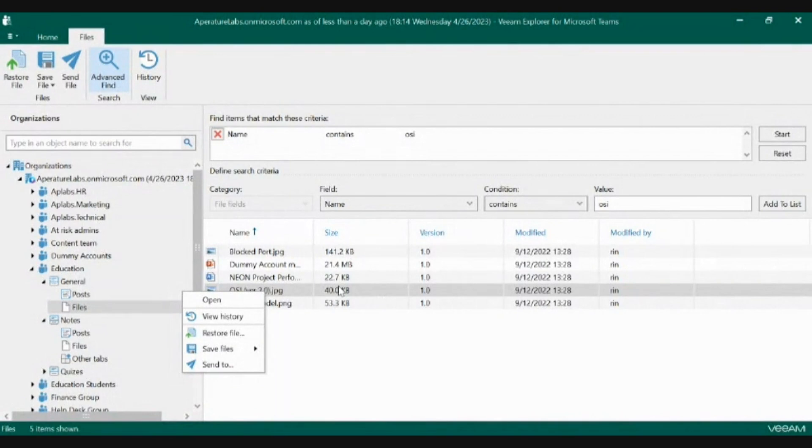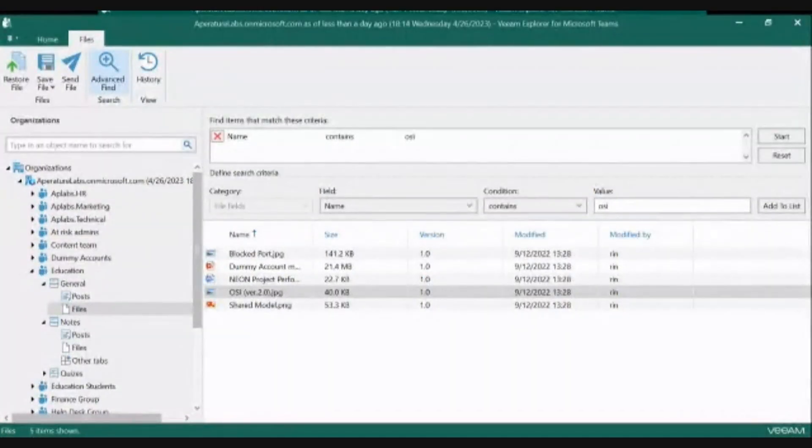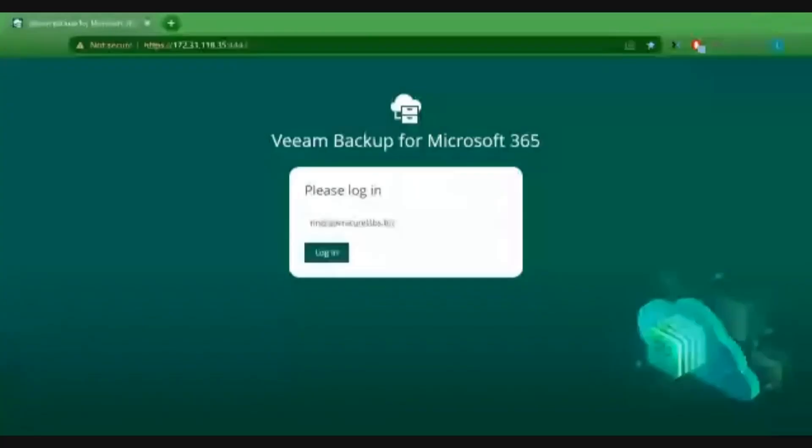There's a lot of power within this window, but you do have to have access to this client in order to do these particular restores, which is where the self-service portal comes in next.